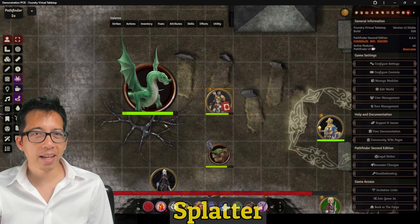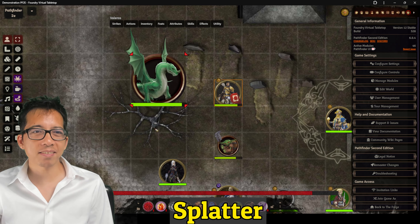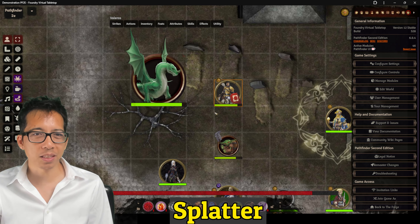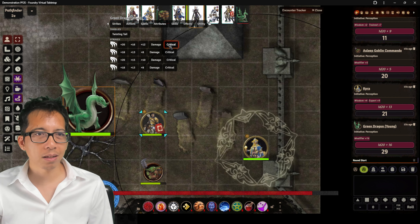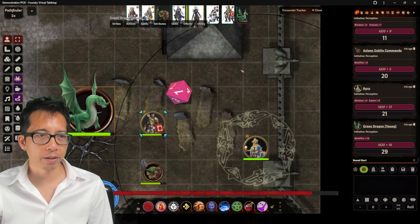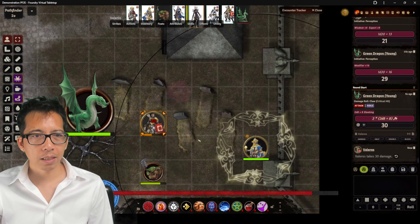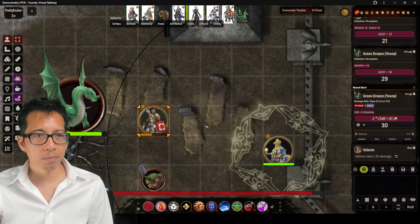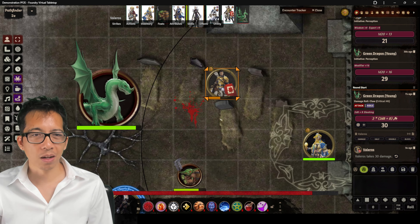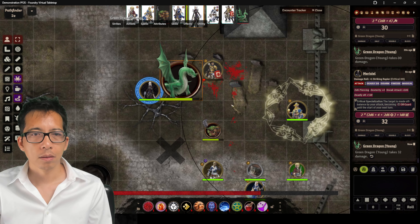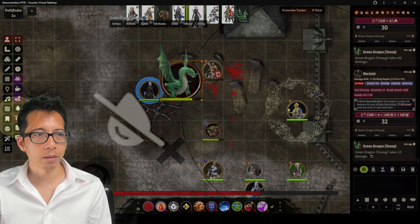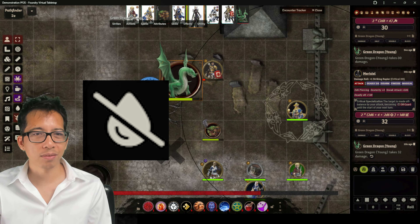Next is Splatter, which leaves blood on the battlefield when someone gets wounded. When our dragon does a critical hit on our fighter for 30 damage, it leaves a big blood splatter on the screen. To clean the blood off the battlefield, just click the clear button on the left.